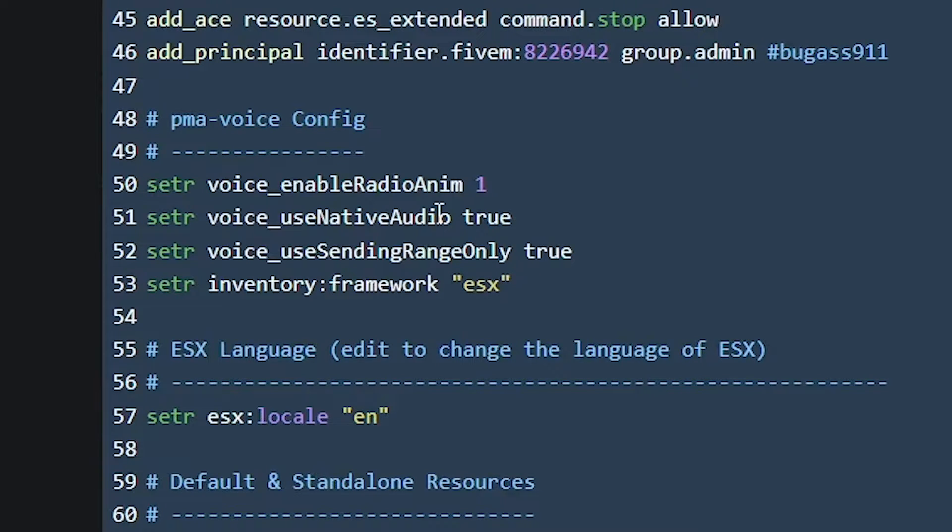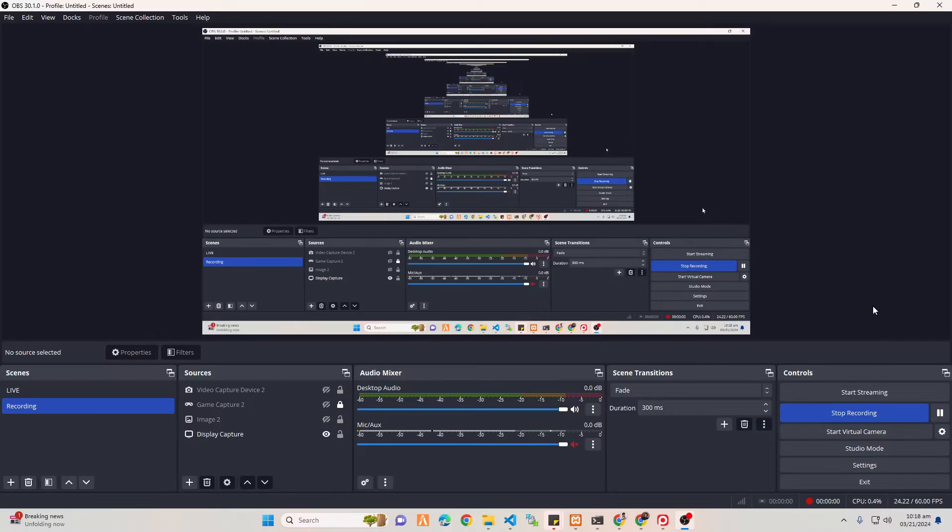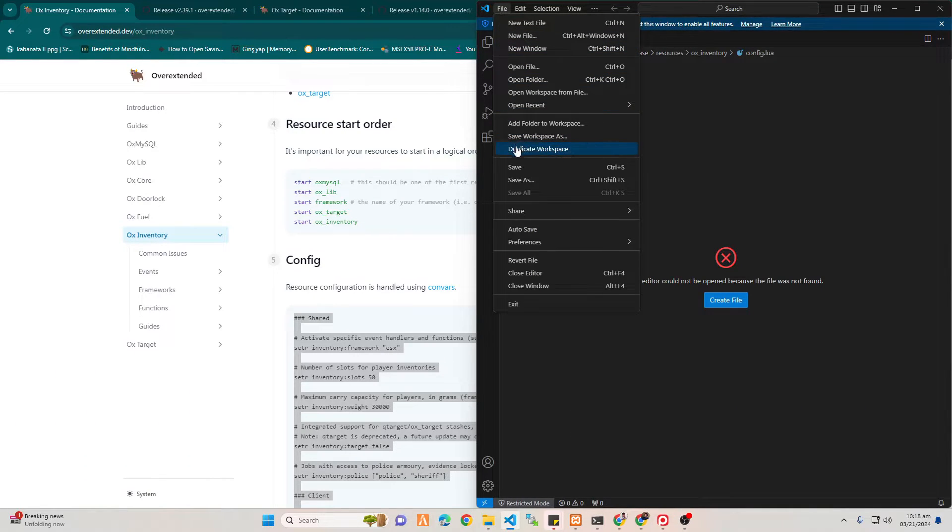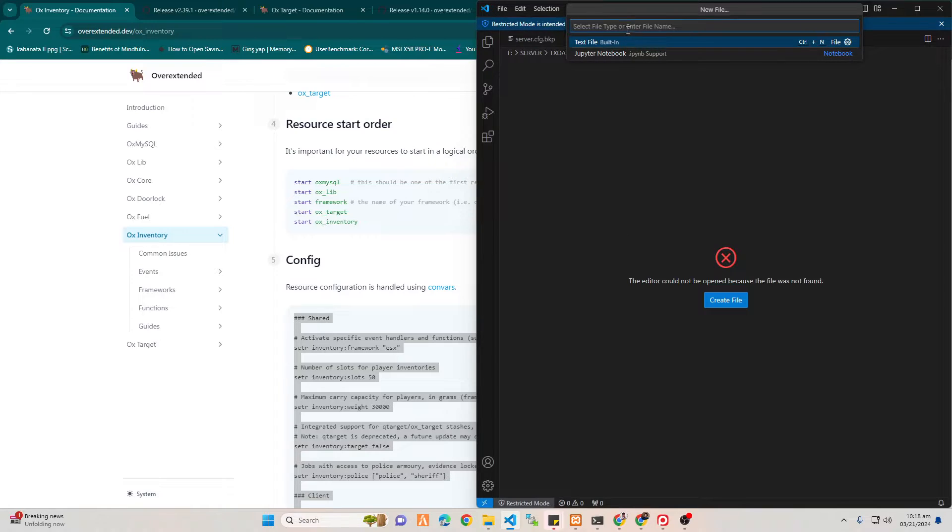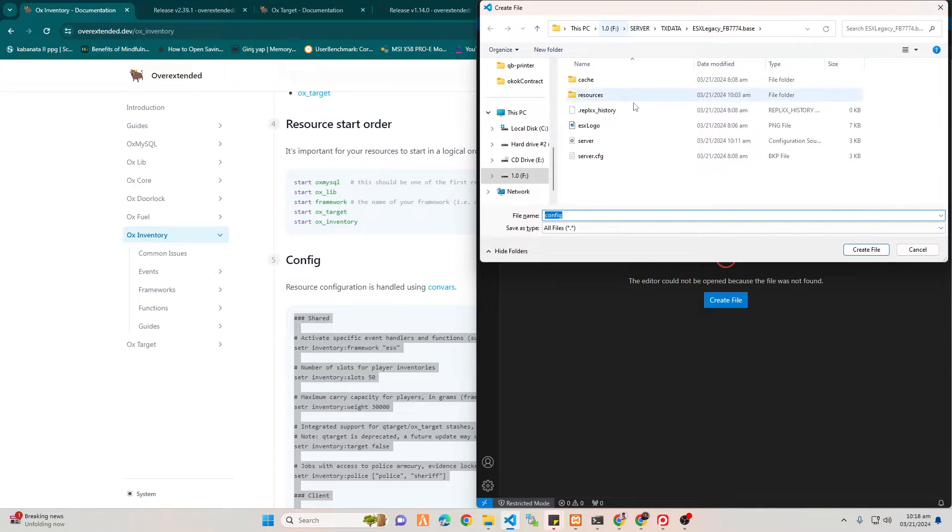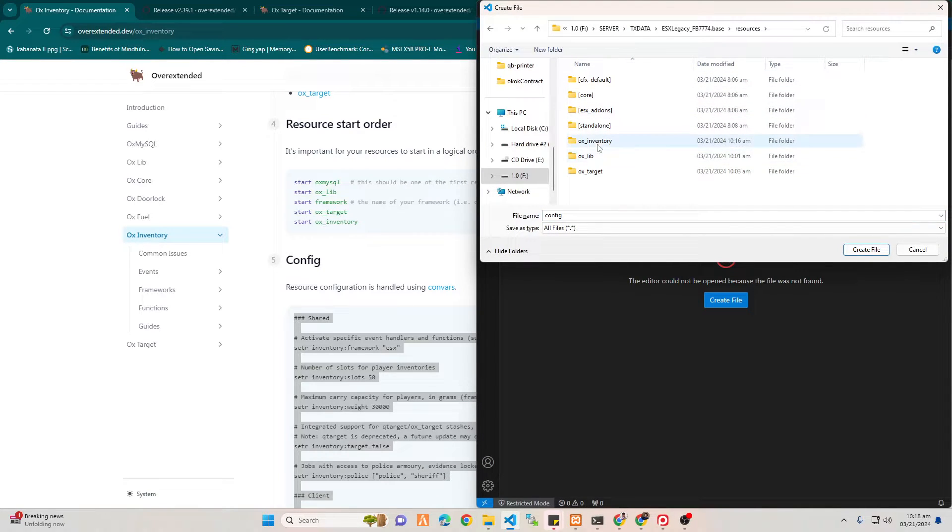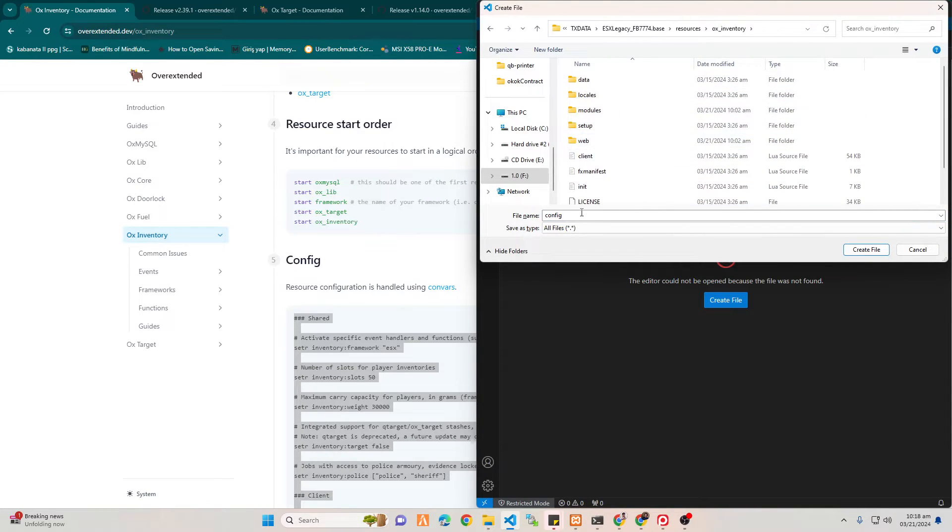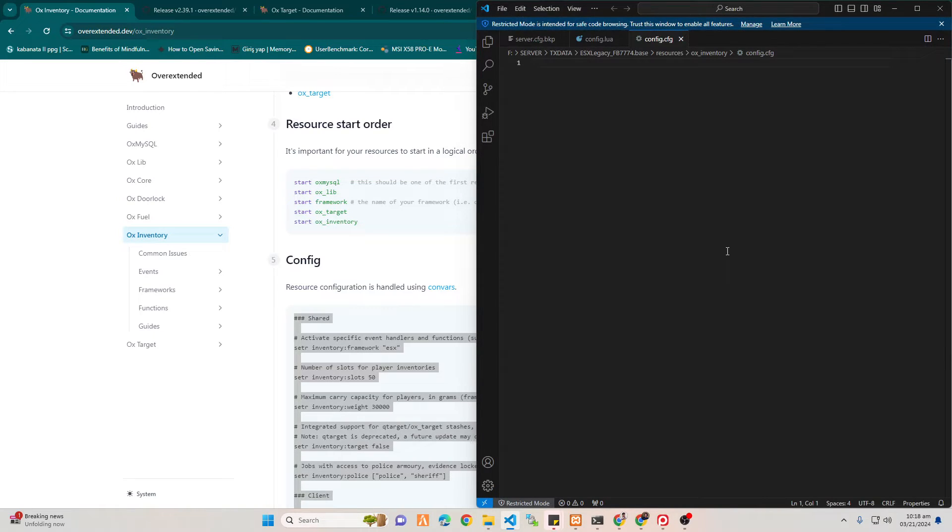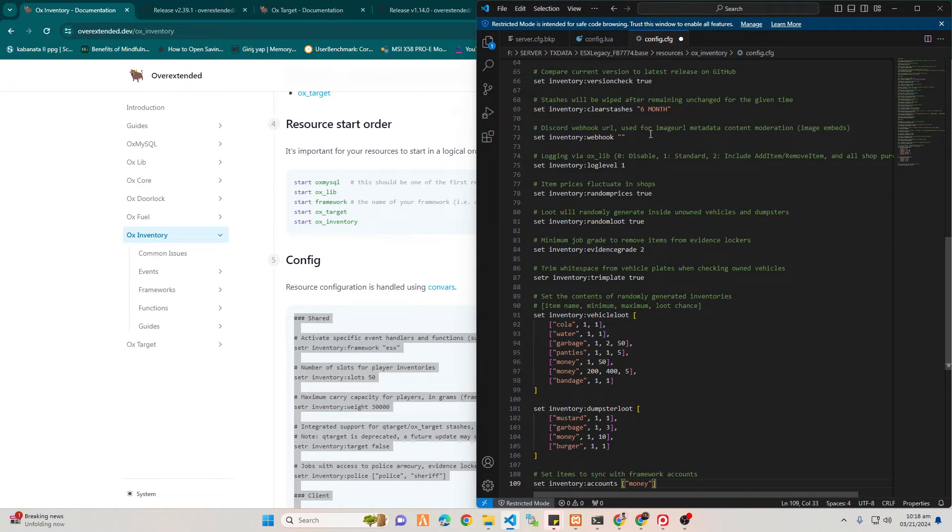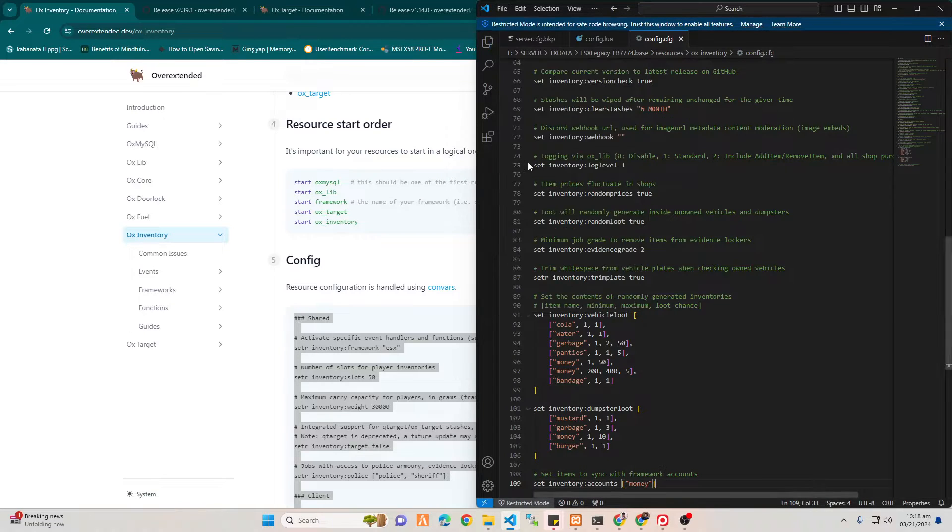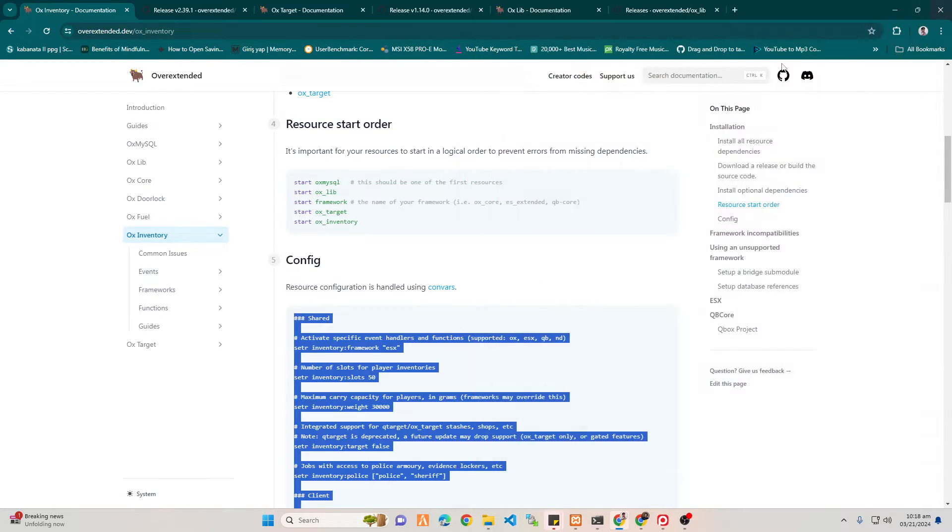Now open your Visual Studio Code, create a new file, and then name it config.cfg. Then go back to OX documentation and paste the code.